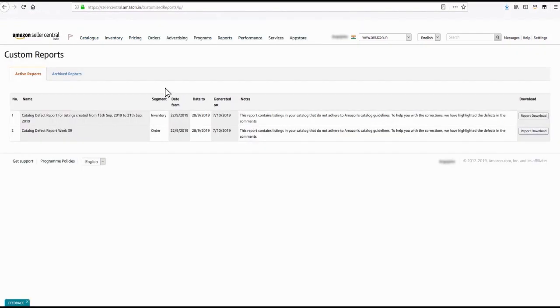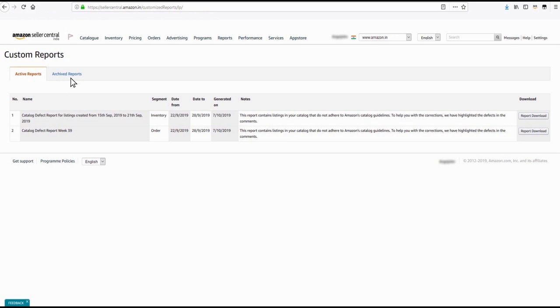The Custom Reports section lists all the catalog defect reports under two tabs: Active Reports and Archived Reports. The Active Reports tab shows all the reports generated within the last 15 days, while all the earlier defect reports can be accessed under the Archived Report tab.